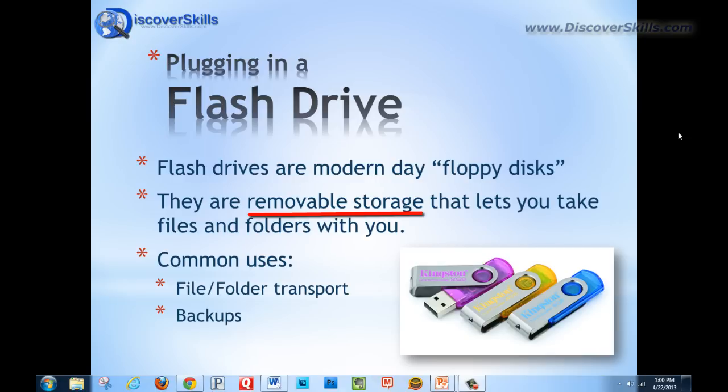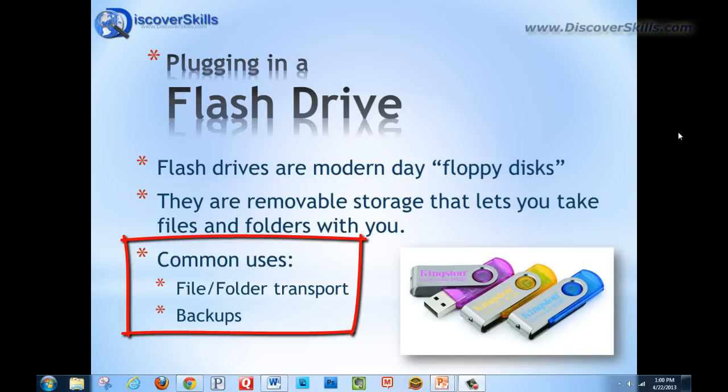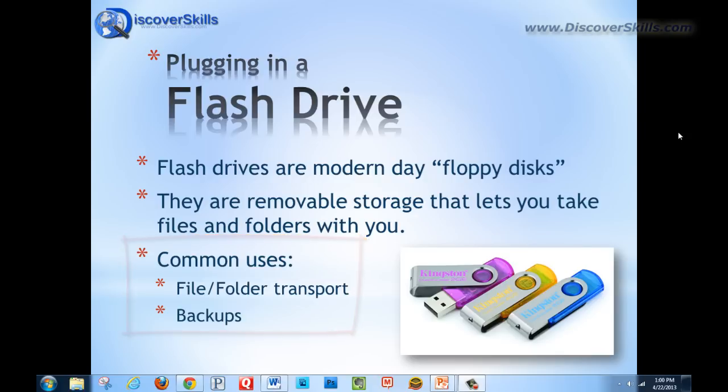Now flash drives are very commonplace. You see them everywhere - in the breakout stands at Walgreens, in computer stores. They're very easy to find and to get. They are commonly used for file and folder transport as I just mentioned, but also they're a great place to back things up too because again they are removable storage.